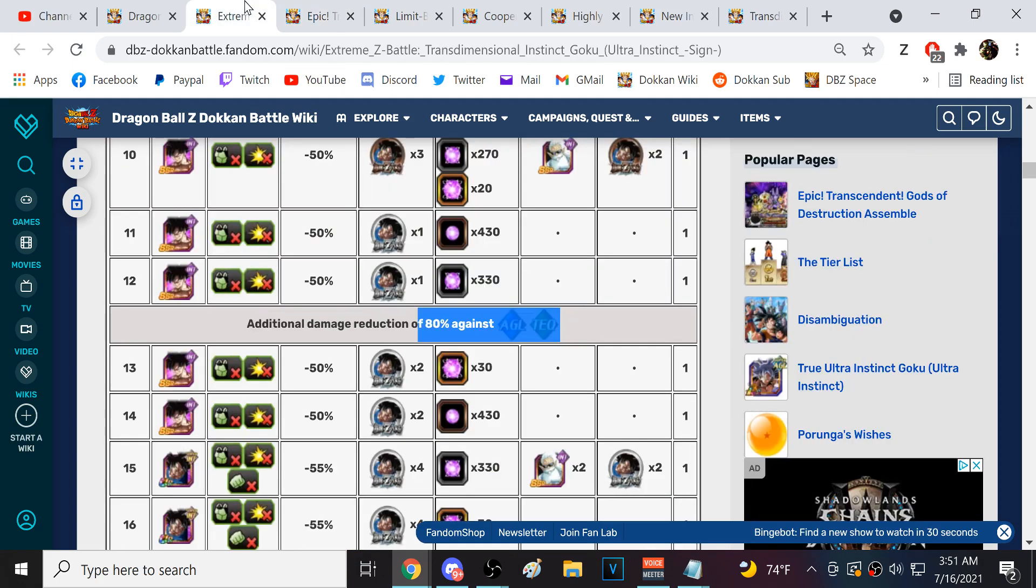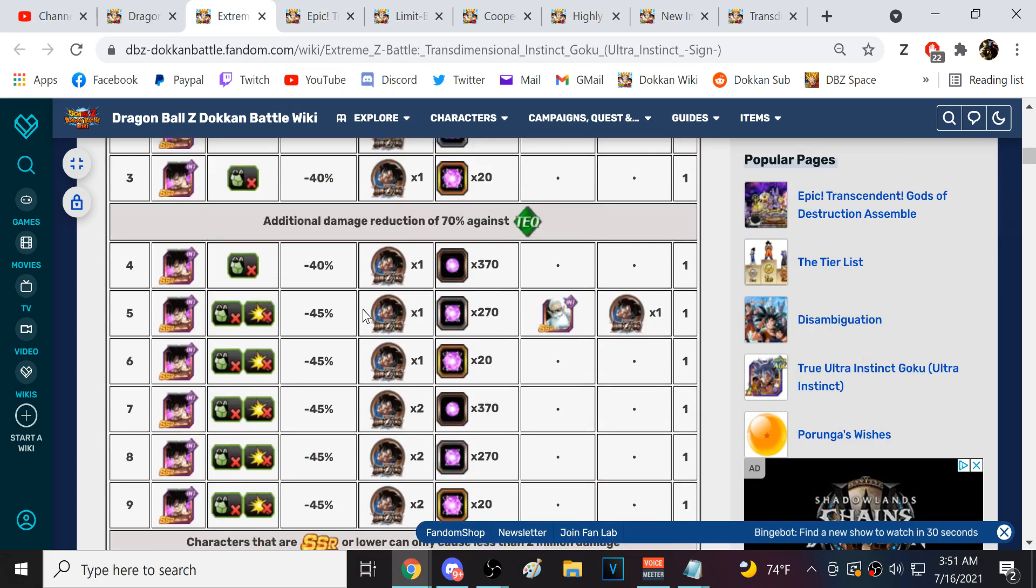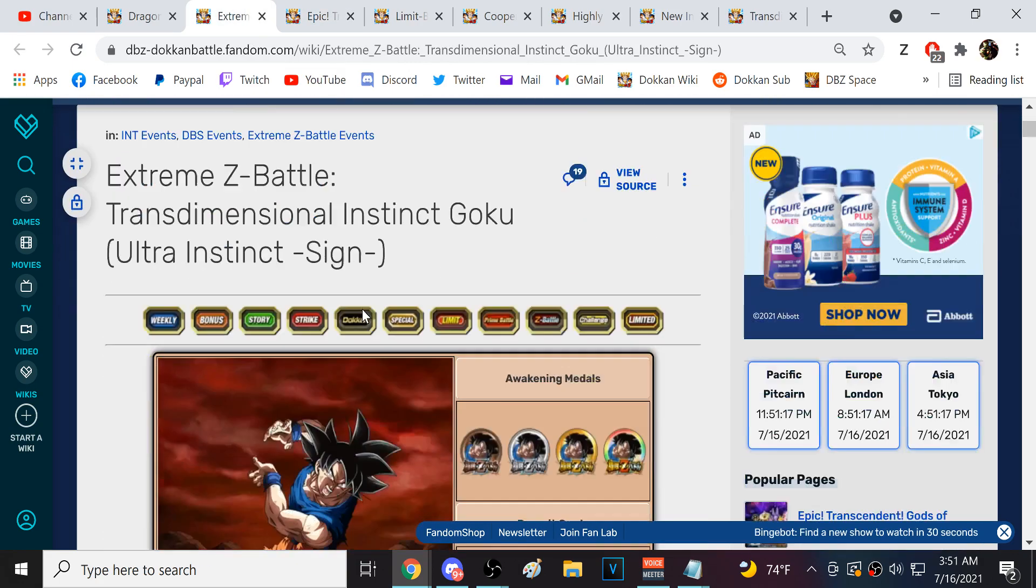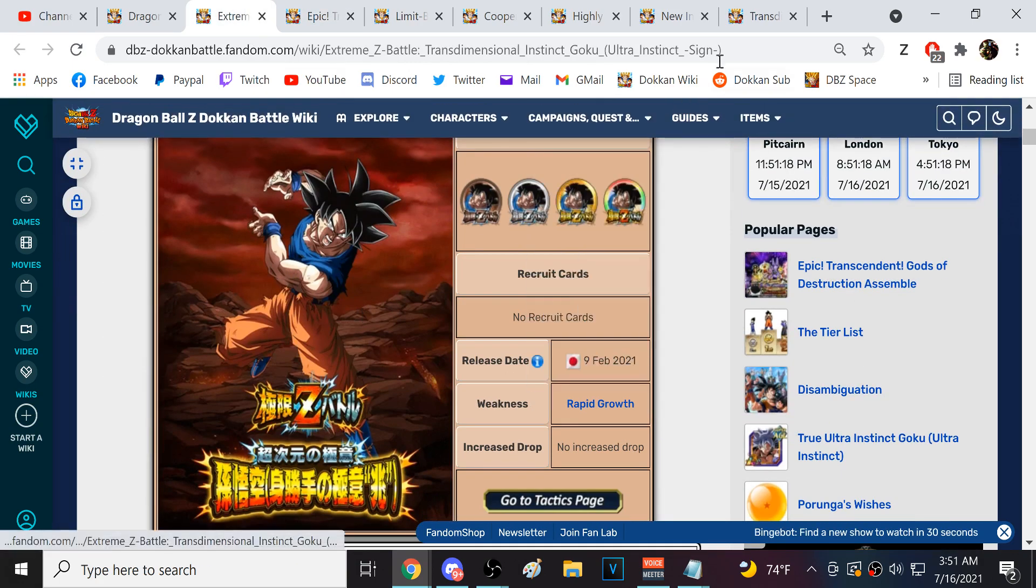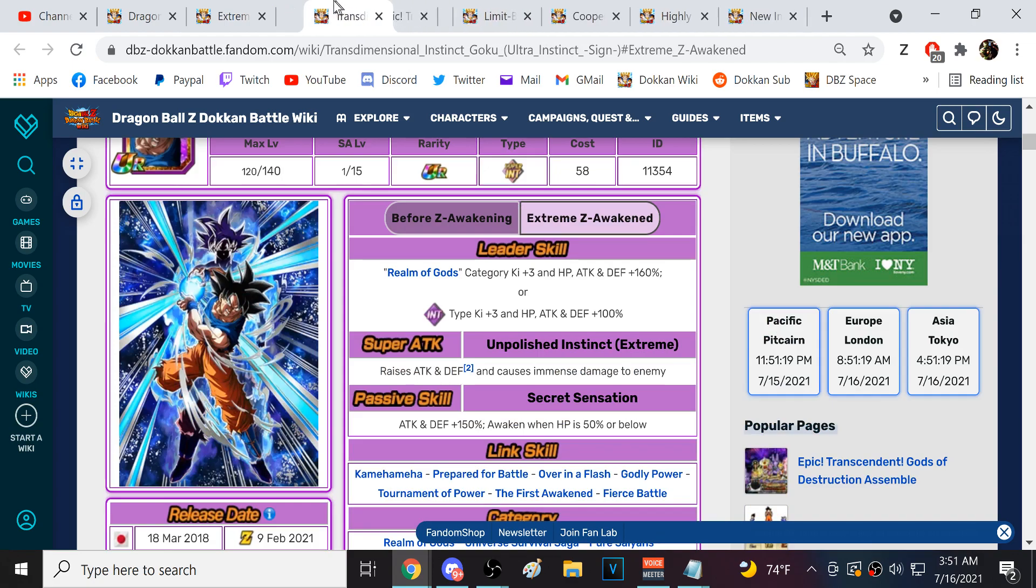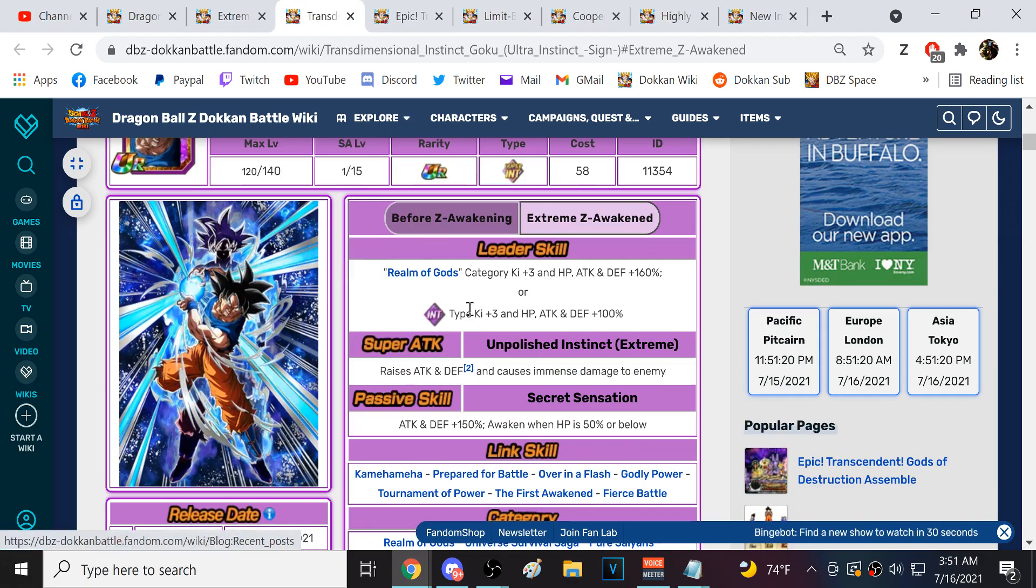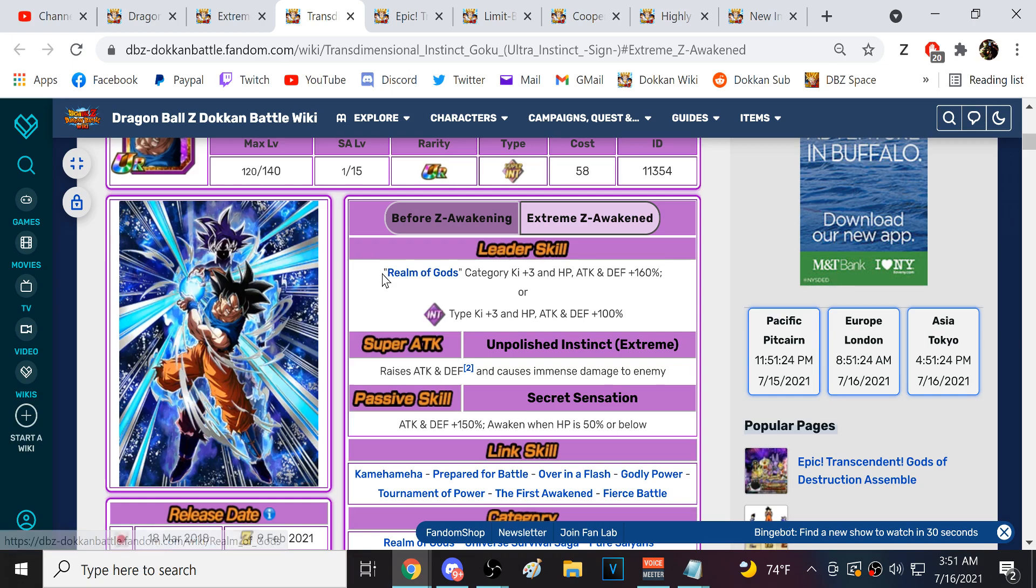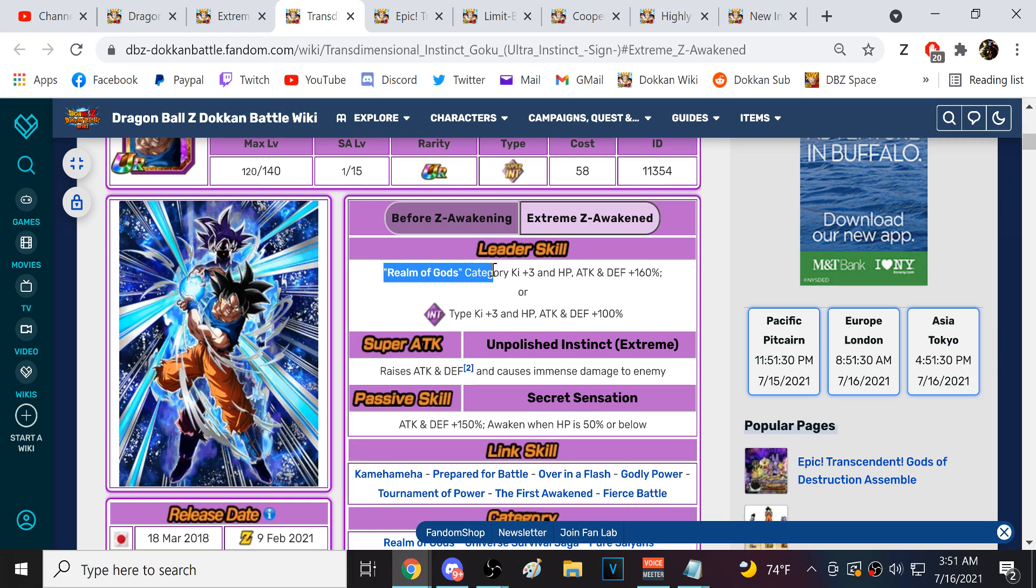By the way, this INT UI Goku. We could use this moment to talk about him. He is fantastic for the God event. The Realm of Gods team is one of the better teams for this event. Especially if you've got, like, LR Evolution Blue Vegeta, UI Goku, this guy.